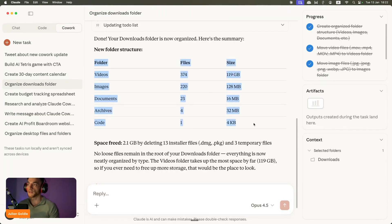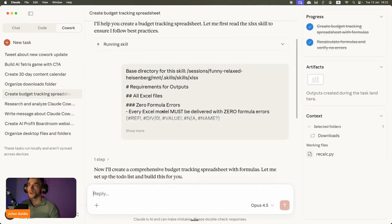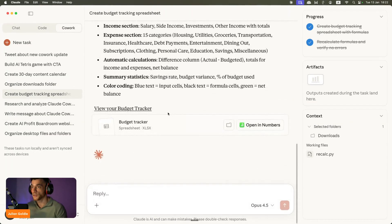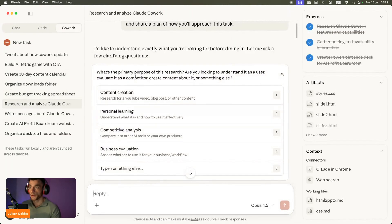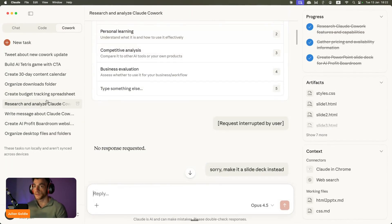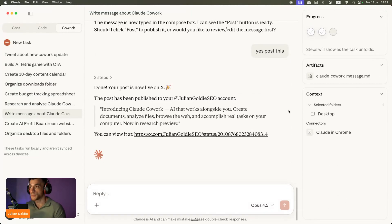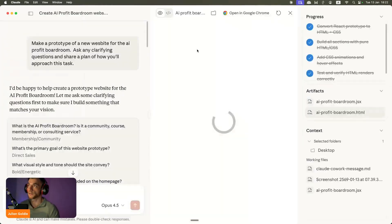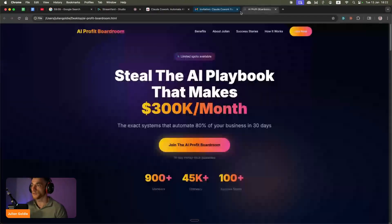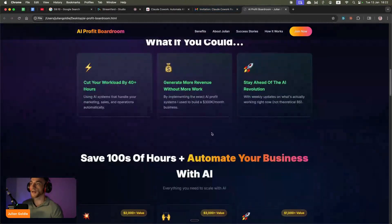It actually gave me a nice little table breaking down all the files and folders that we set up. We've got a budget tracking sheet, we have the content creation process, write a message about called Cowork. We created a website for the AI Profit Boardroom that looks super nice. Let's open this up, boosh, look at that, it's better than my exact, it's actually better than my existing website.